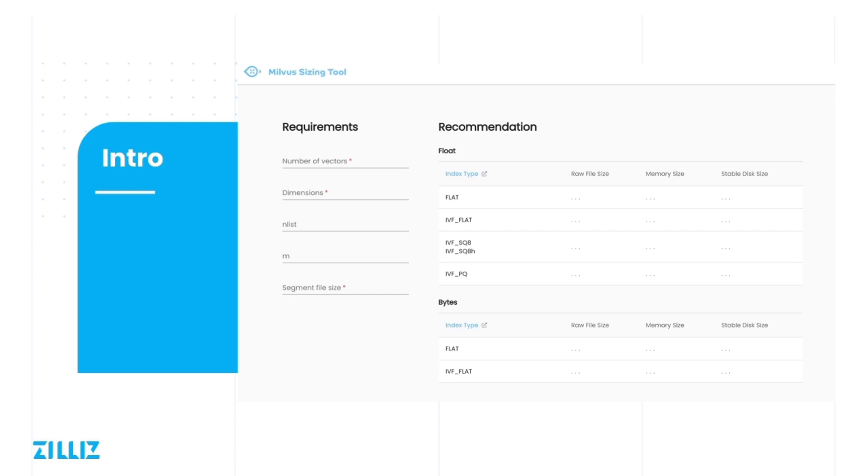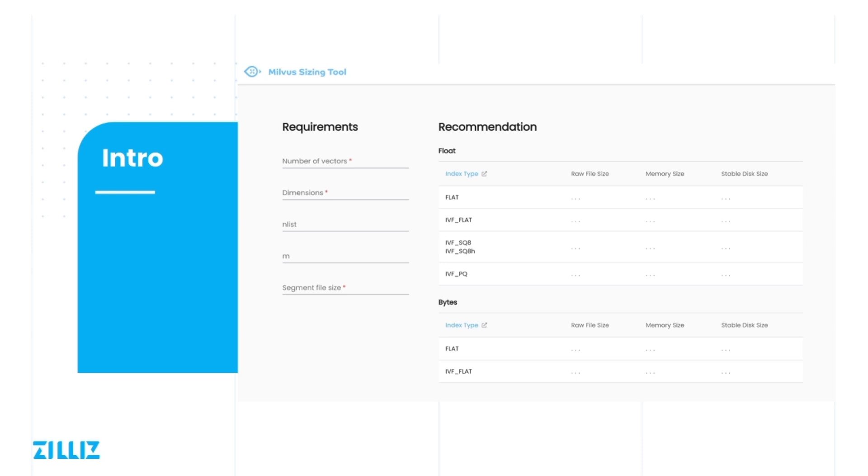When selecting a float vector, the sizing tool will provide developer with recommended size of memory and disk space for five different indexes. But for binary vectors, each bit of binary vector represents a dimension but can still be represented as a direct line segment or coordinate. And among the distance methods supported by binary vectors, Jaccard, Tanimoto, and Hamming can use flat and IVF flat indexes, while the superstructures and substructures can only use flat. So here we can only calculate the memory and disk size required for these two indexes.